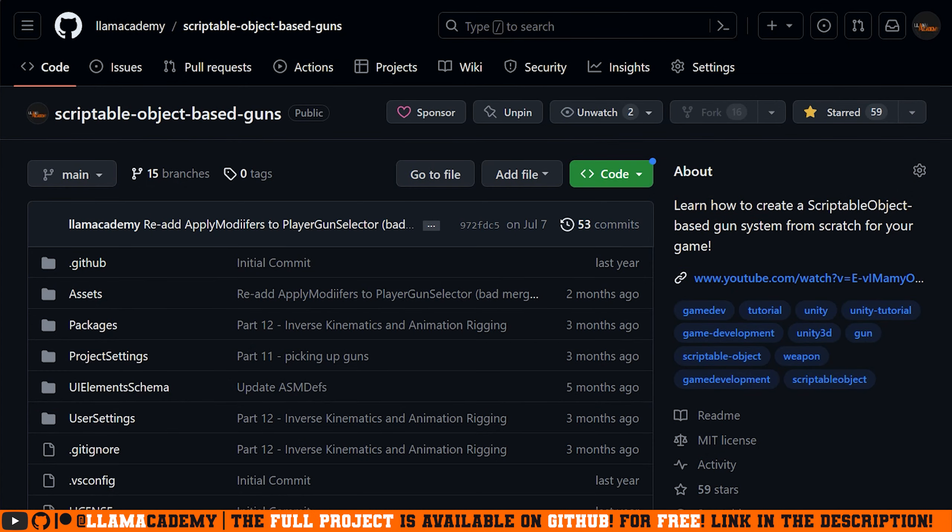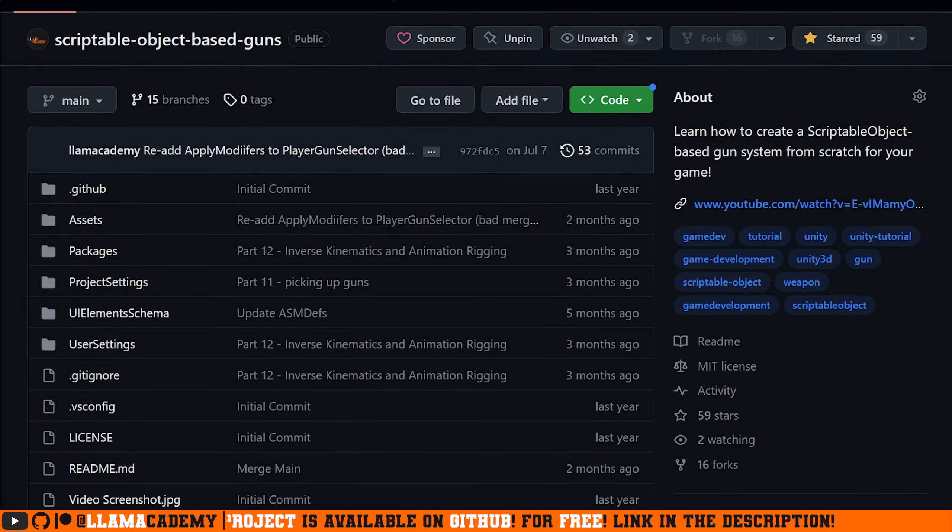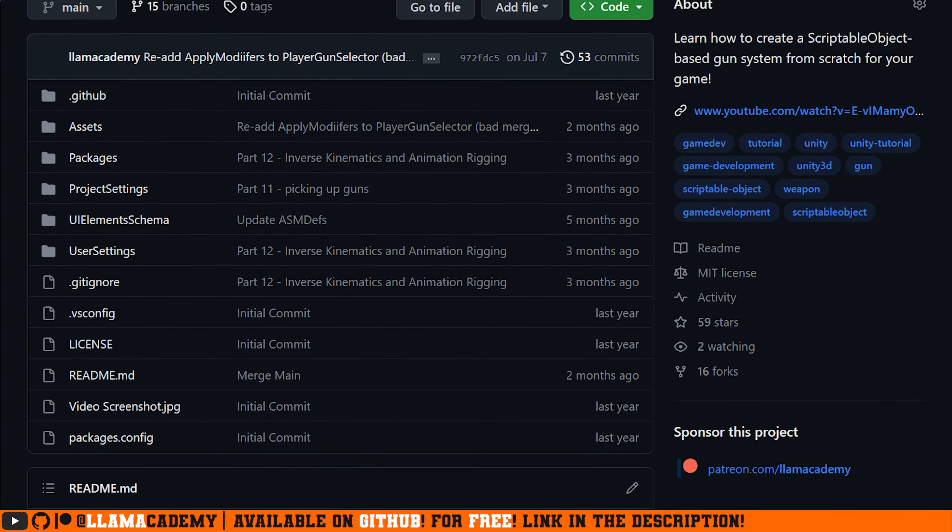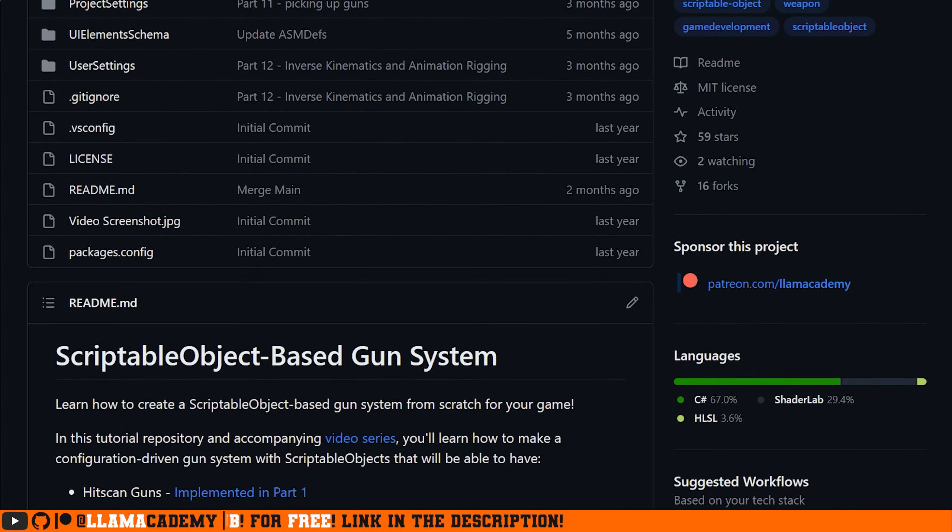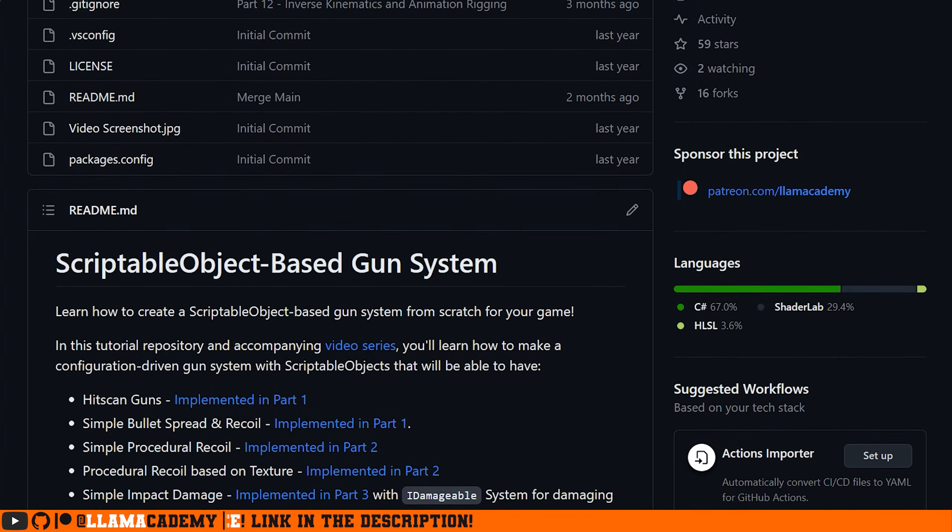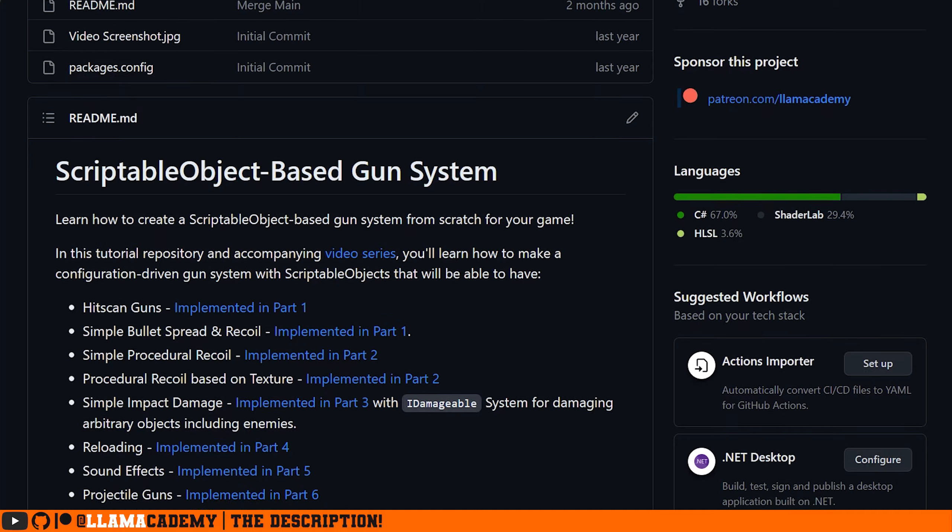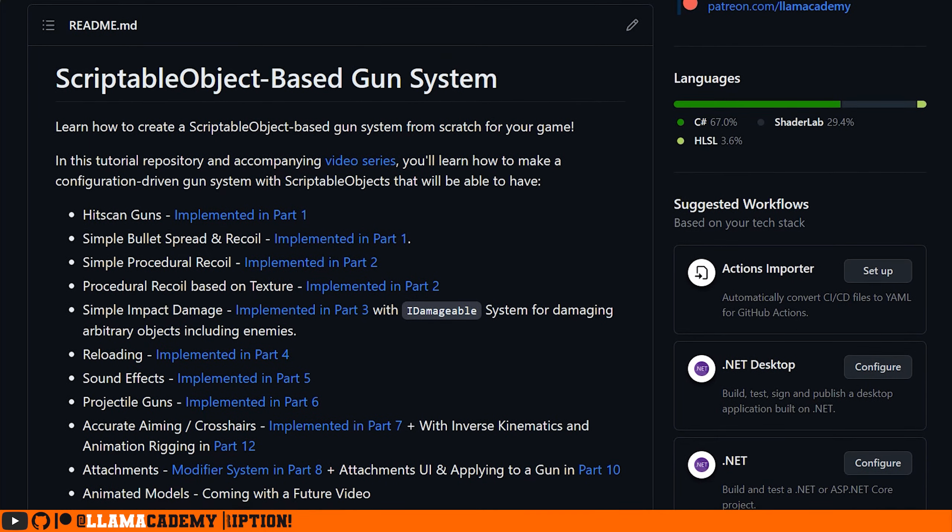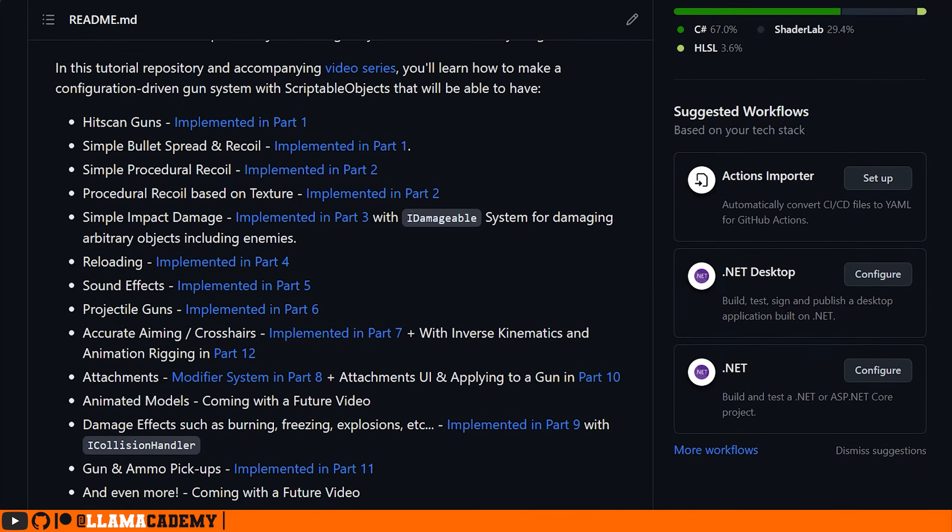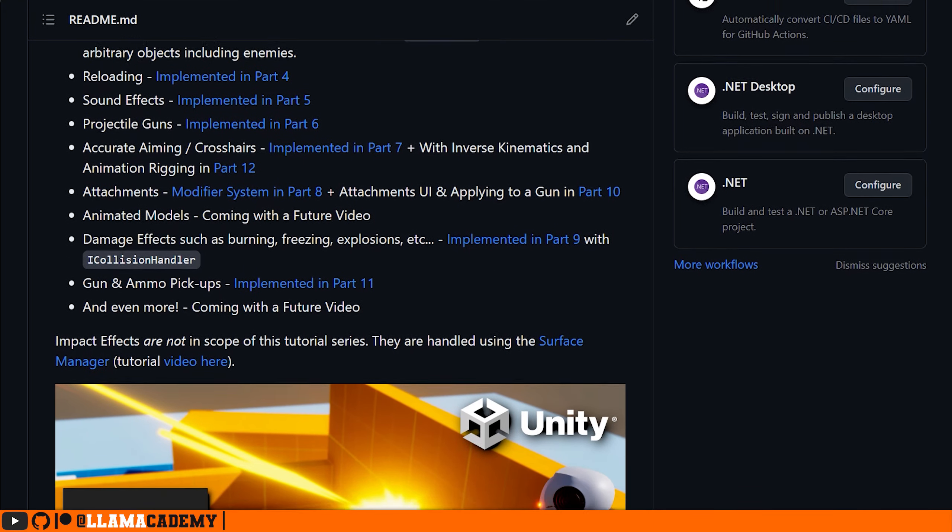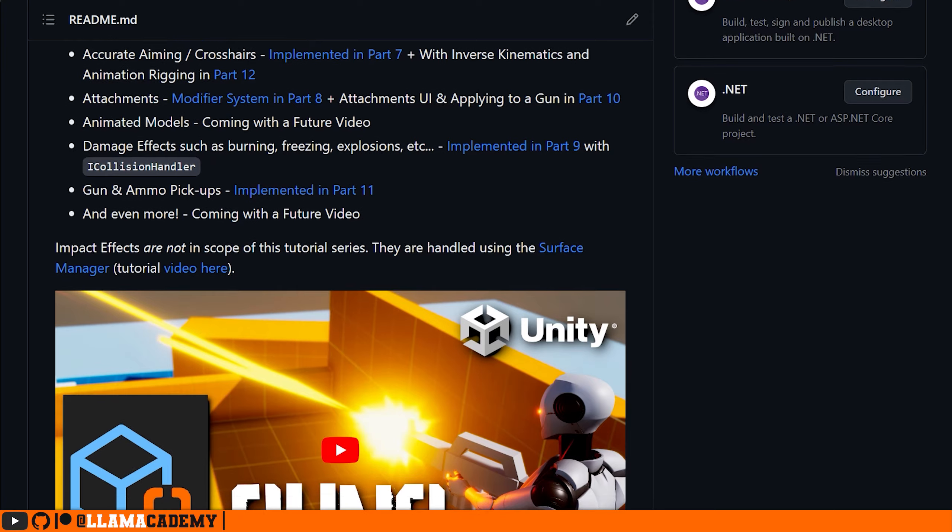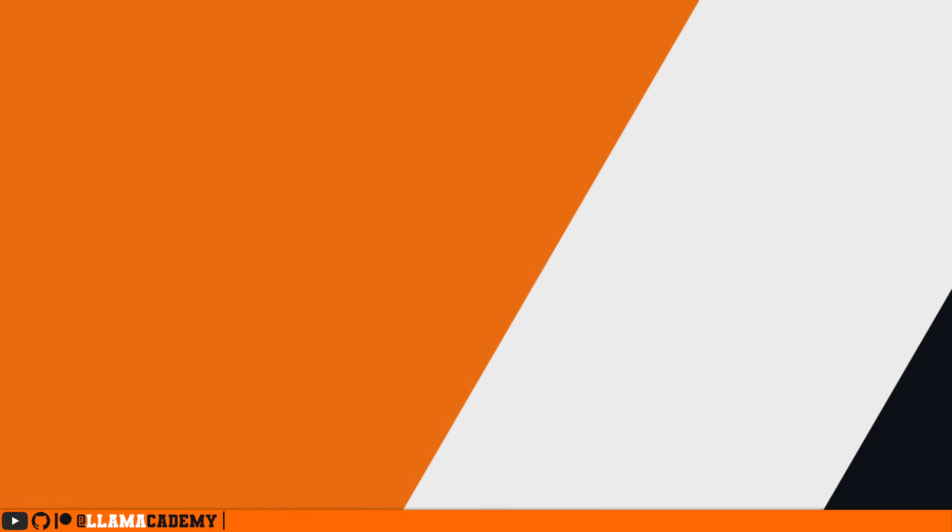Don't forget that the full project is available on GitHub for free for you, regardless if you're a Patreon supporter or not. If I have more than 13 videos in the gun series by the time you're watching this, you can check out branch part 13 and you'll see exactly what we did in this video. Let's hop into the implementation.